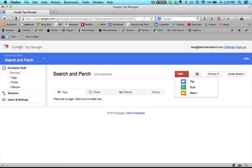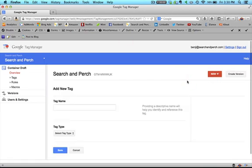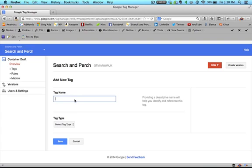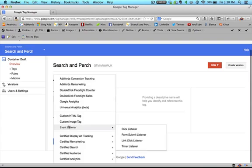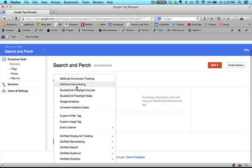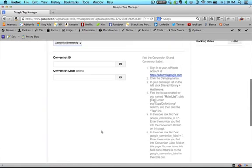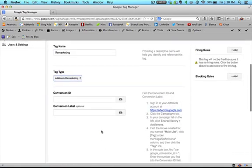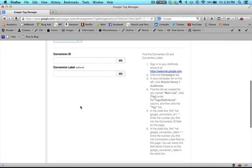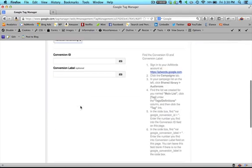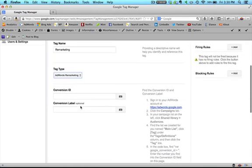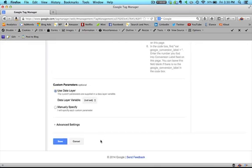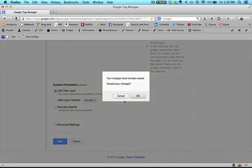Okay, and then you'll want to create a new tag. And you'll give it a name, so we'll call this Remarketing. And we'll call it AdWords, we'll select the AdWords Remarketing. Okay, and then you'll have to get all this other stuff from AdWords when you're setting up Remarketing, but I've already gone too far.